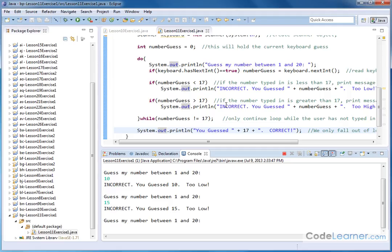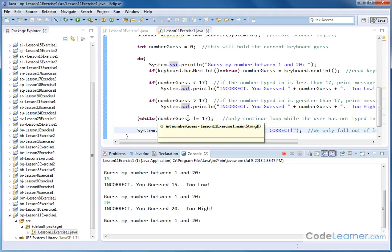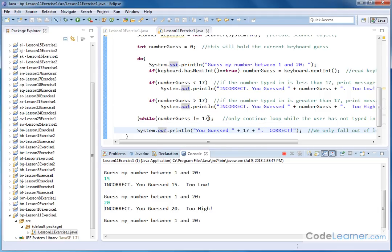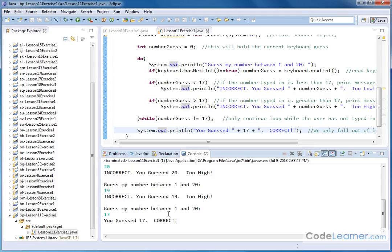Now let's guess too high. If we put 20 in — 'Incorrect. You guessed 20. Too high.' In that case, numberGuess is greater than 17, so we print that statement. Number guess is still not equal to 17, so we cycle through the loop again and again. Finally, I'm going to type 17 in — and then it says 'You guessed 17. Correct.' The do-while loop stops because numberGuess is now equal to 17, so the condition is no longer true, and we print the correct statement.